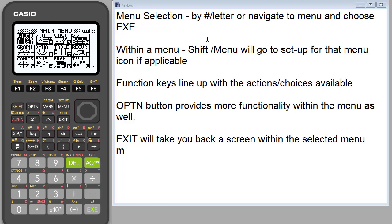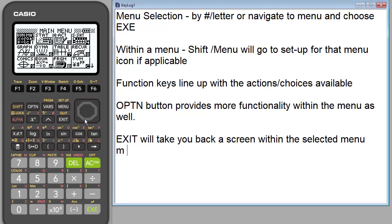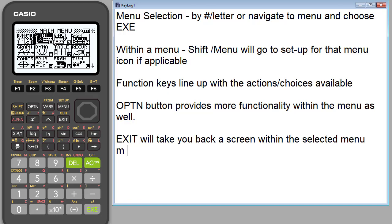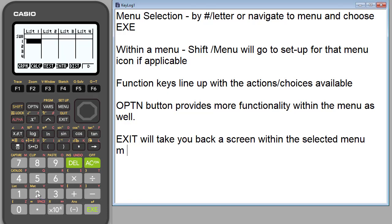So a couple little reminders here. To get to a menu icon that you're interested in, you can use the scroll bar. This takes you up, down, left, right, and once you're on the menu that you're interested in, you can hit execute right away, or you could also hit the number or the letter that happens to be with that particular menu icon. So right now let's just hit the two and that brings us right into the statistics.